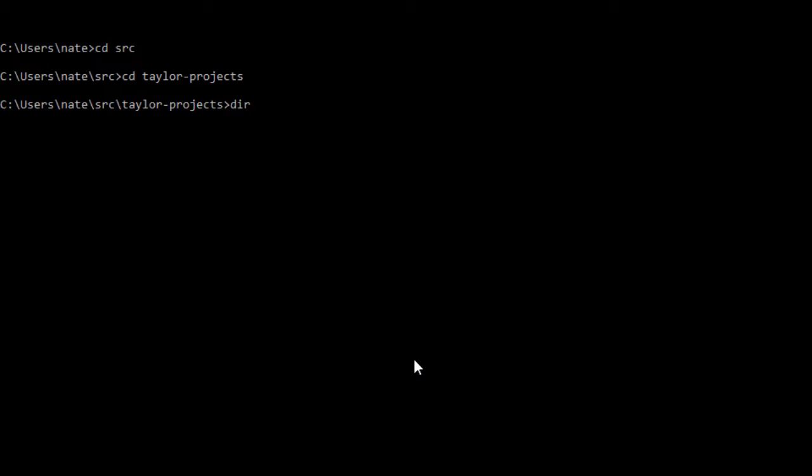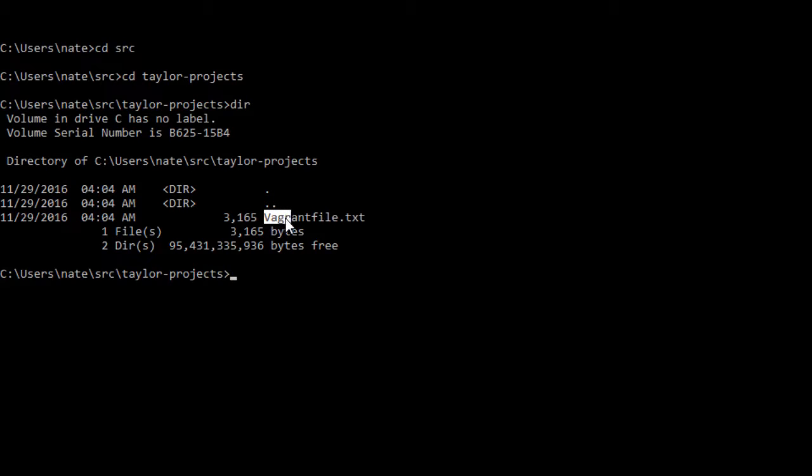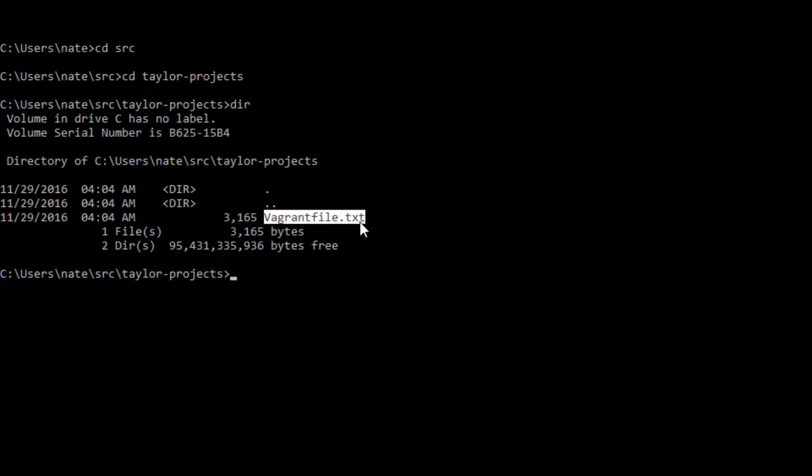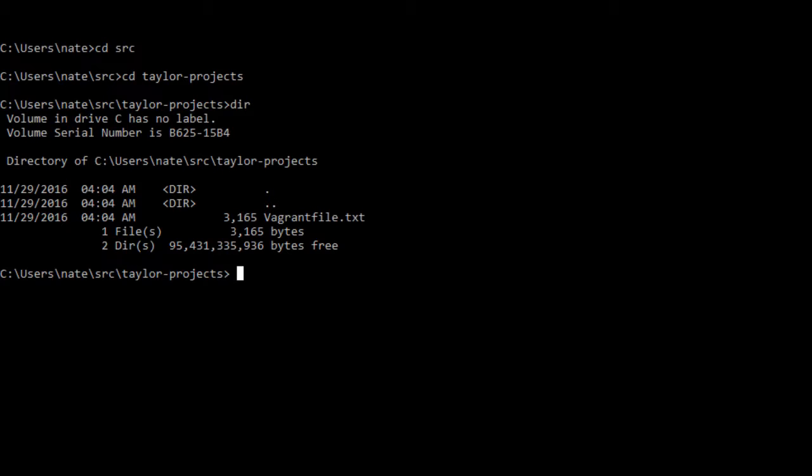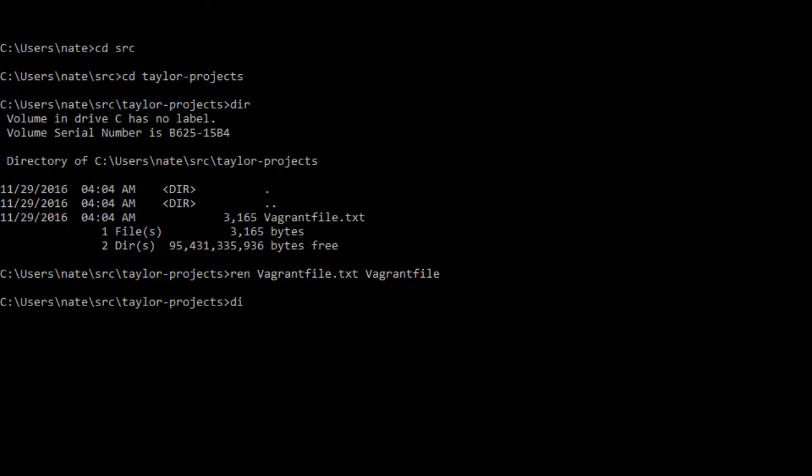Now we're in Tailor Projects. By typing dir, we see what files there are. You'll notice that Vagrant file has become vagrantfile.txt, which is going to cause problems. Windows automatically added the .txt, so we're going to rename it. Ren is the rename command, space vagrantfile.txt, and change that to vagrantfile. Now if we type dir, you'll see the name has been changed to just plain vagrantfile.